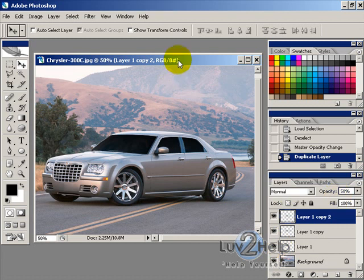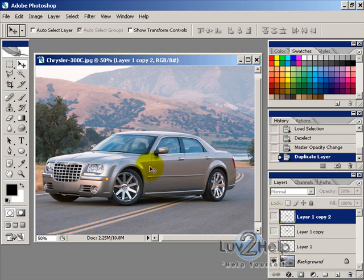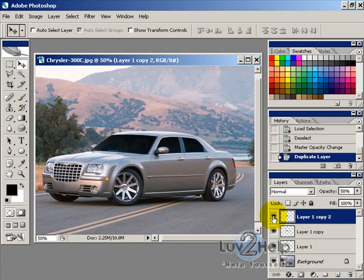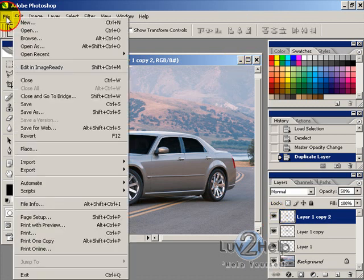Today we're going to learn how to tint the windows of your car. As you can see, this is without tint, that's with one level of tint, second level, and pretty black.